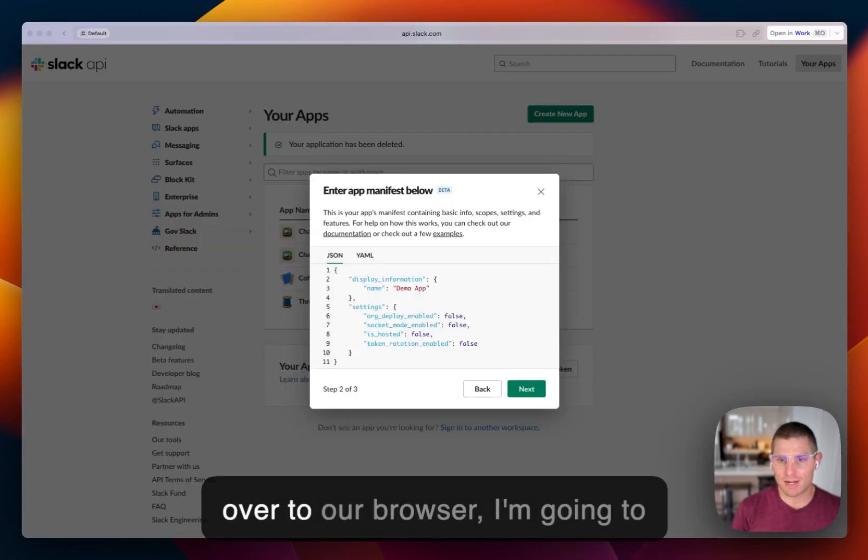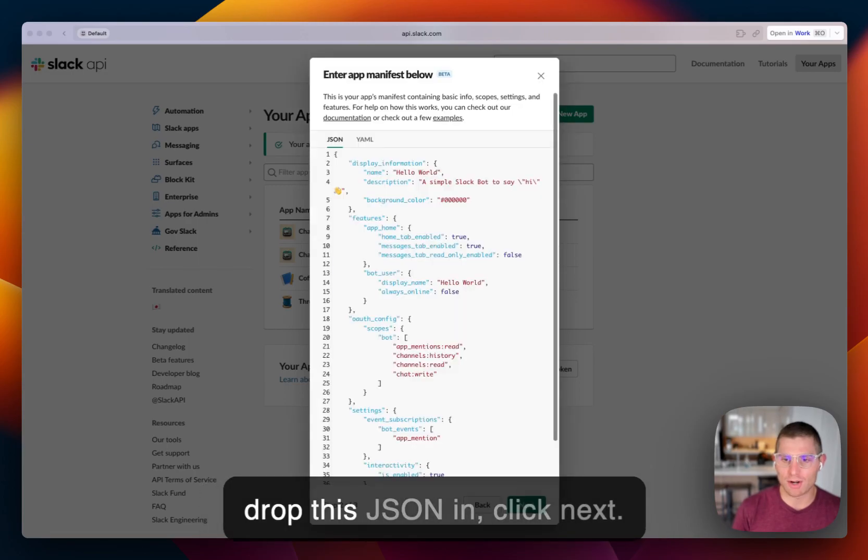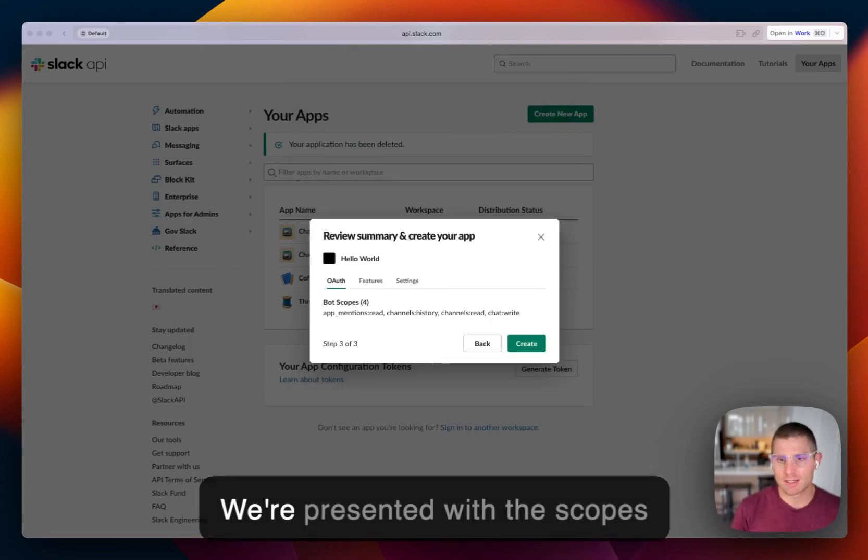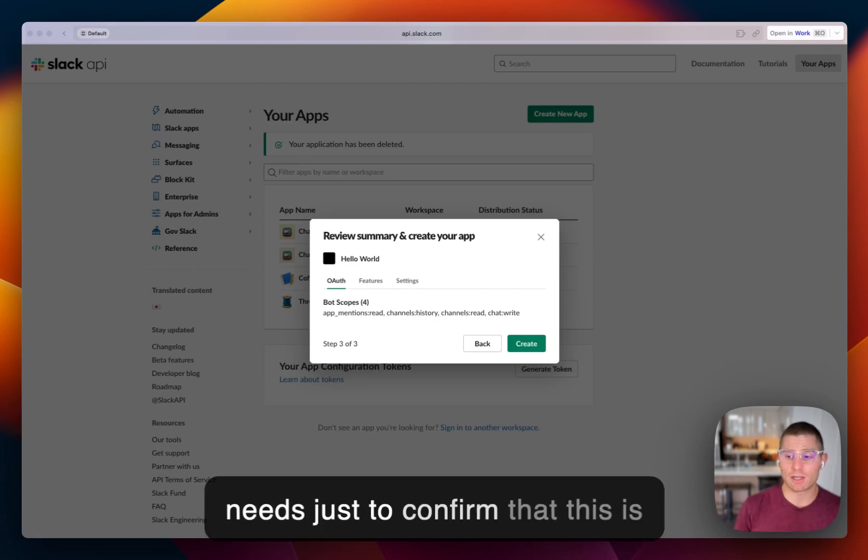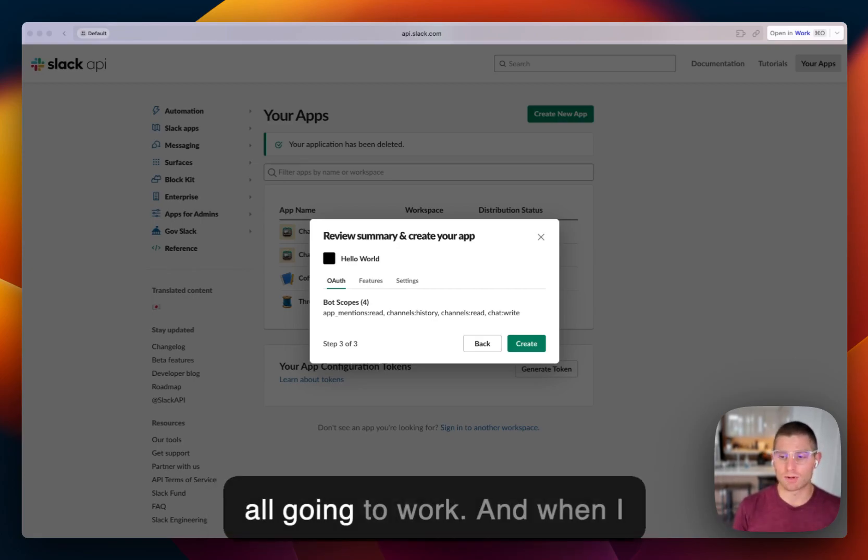So popping back over to our browser, I'm going to drop this JSON in. Click next. We're presented with the scopes and features that our application needs just to confirm that this is all going to work.